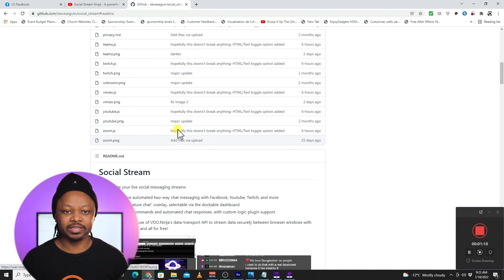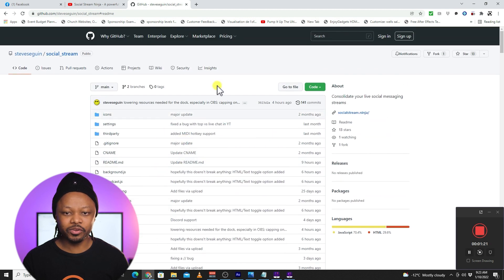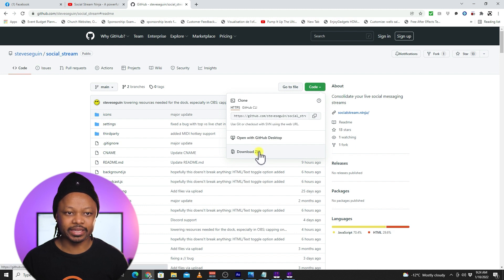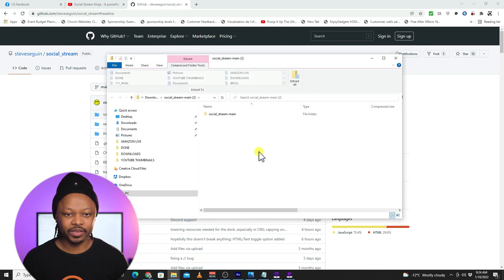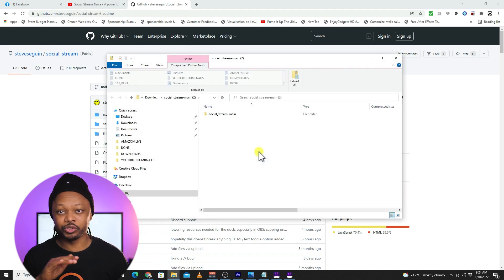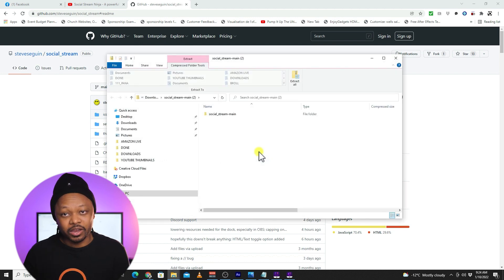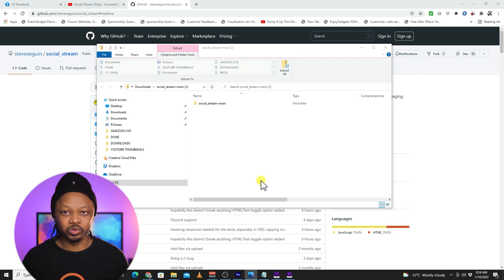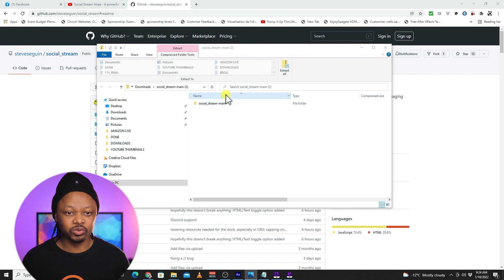This is Steve, the guy who made the chat tool. You'll go to the top, click Code, and download the zip file. The good thing about this tool is it's actually a Chrome extension, so it doesn't matter if you use a Mac or PC — you'll be able to use it.